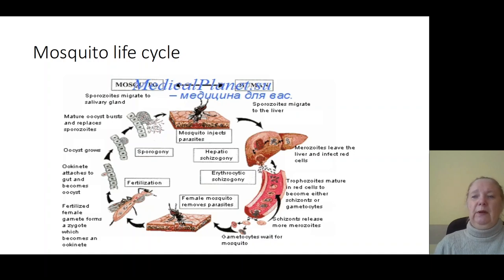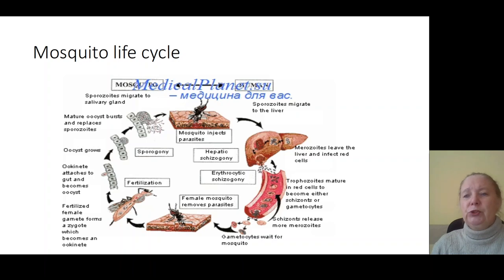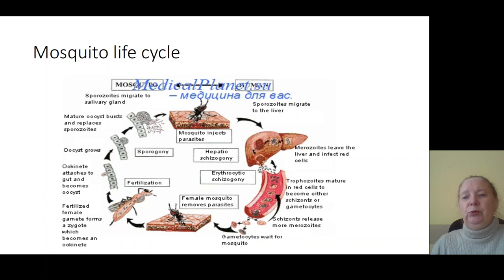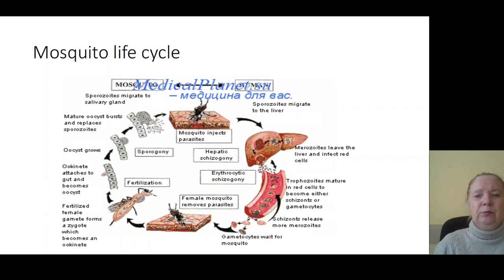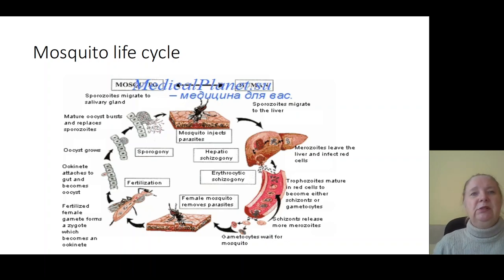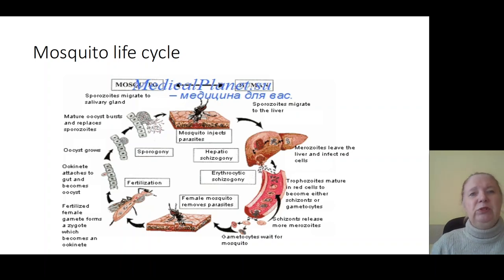During erythrocyte schizogonia, trophozoites form and then cause formation of gametocytes which penetrate to blood, then penetrate to the organism of mosquitoes. This is the living cycle of Plasmodium malaria.